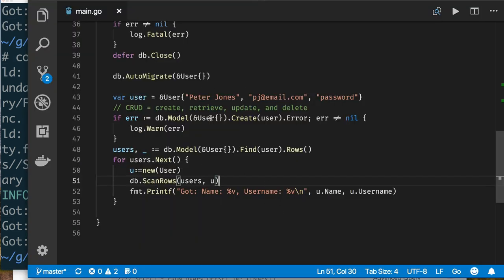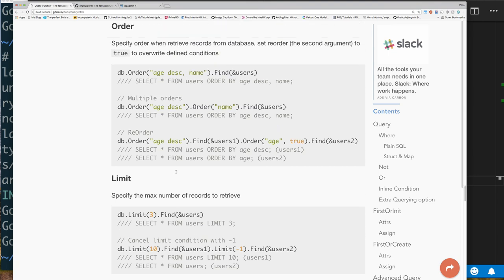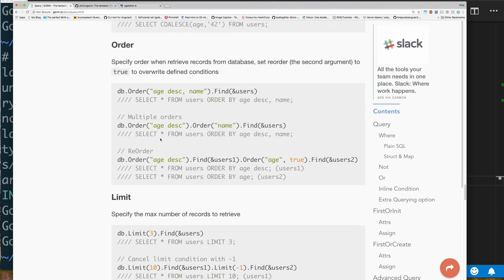We read back two users. If we keep running it we'll have three, then four, because we keep inserting a new user and then fetching them all back. As you can see it's not very different from using the database driver directly, but with GORM you also have Limit, Find, Count, Offset and many other methods — you don't have to write explicit SQL statements for everything.